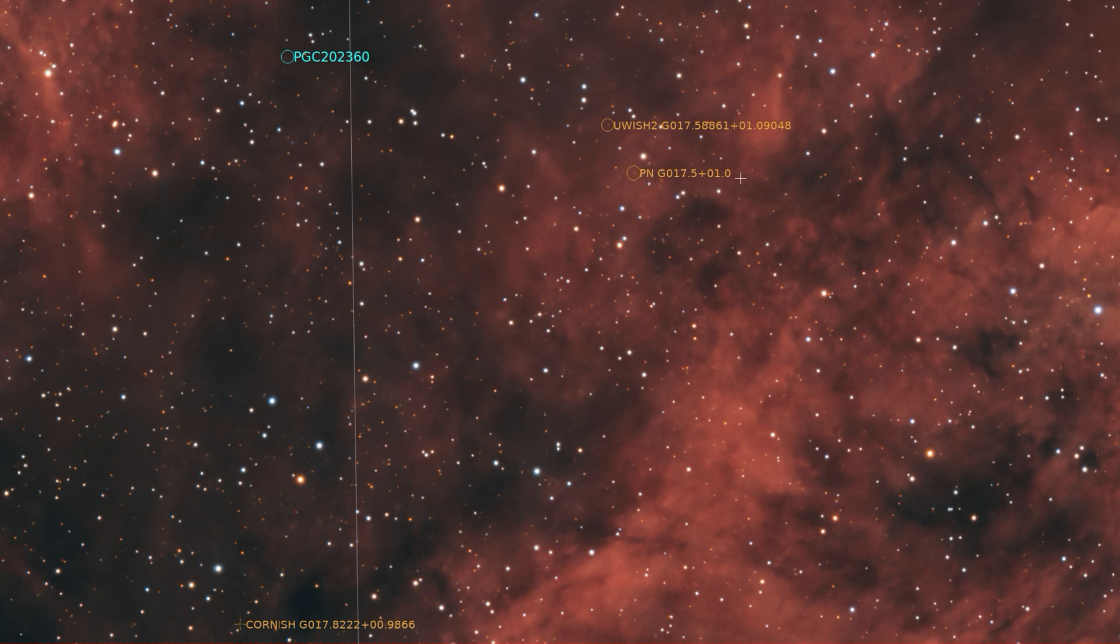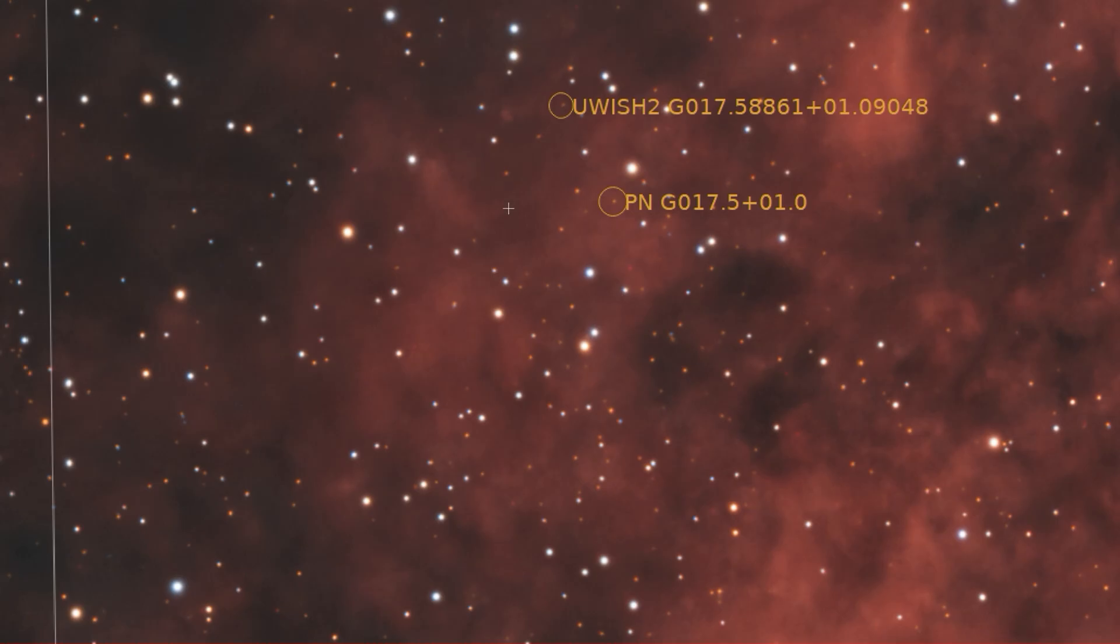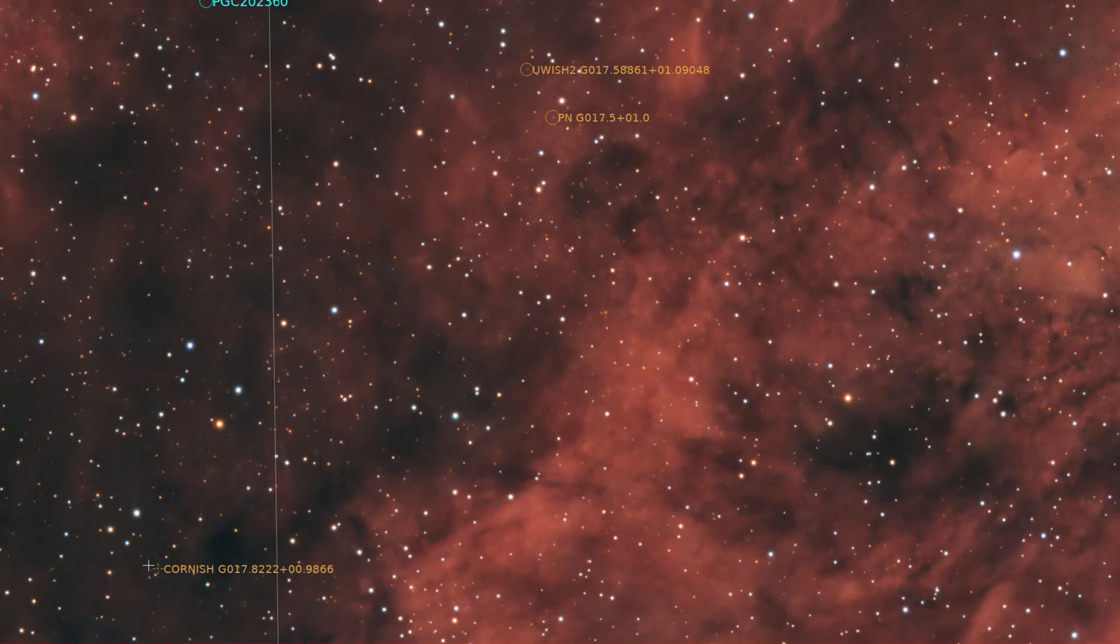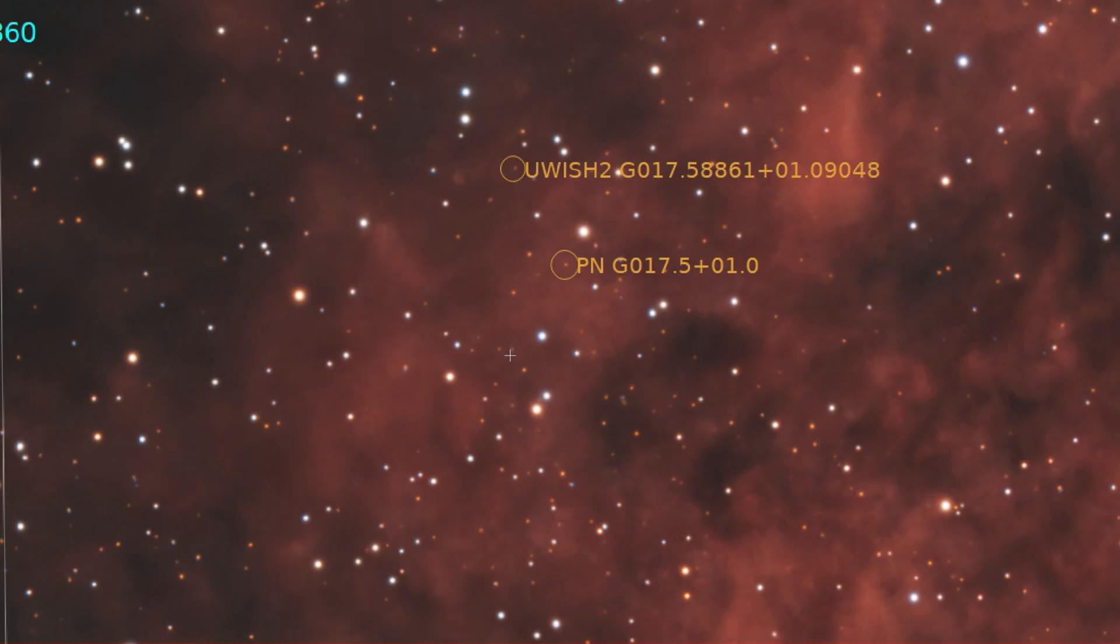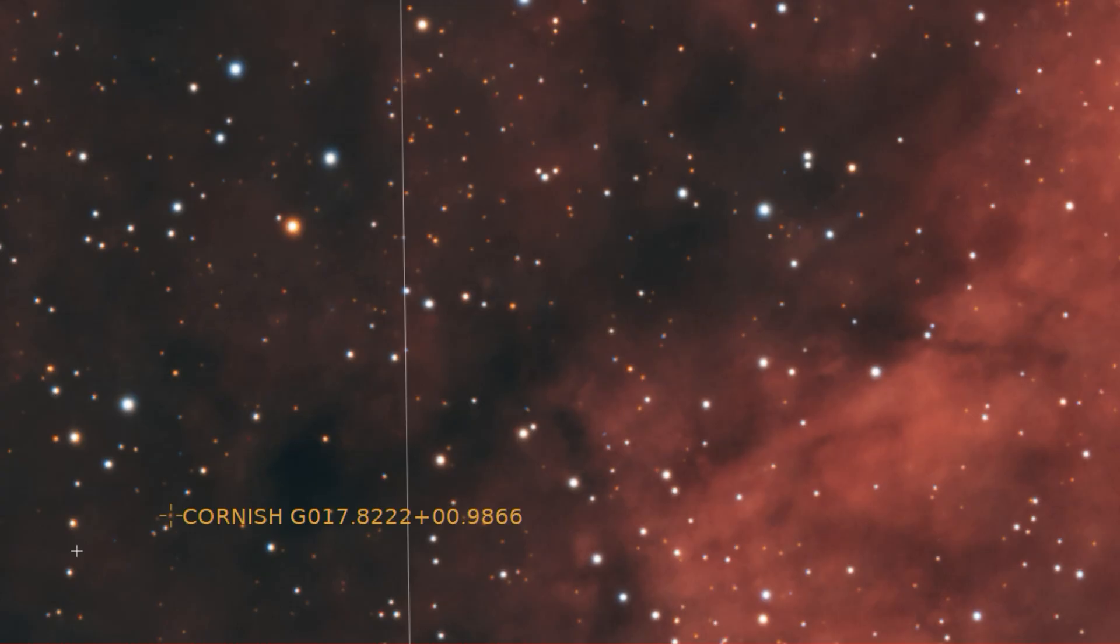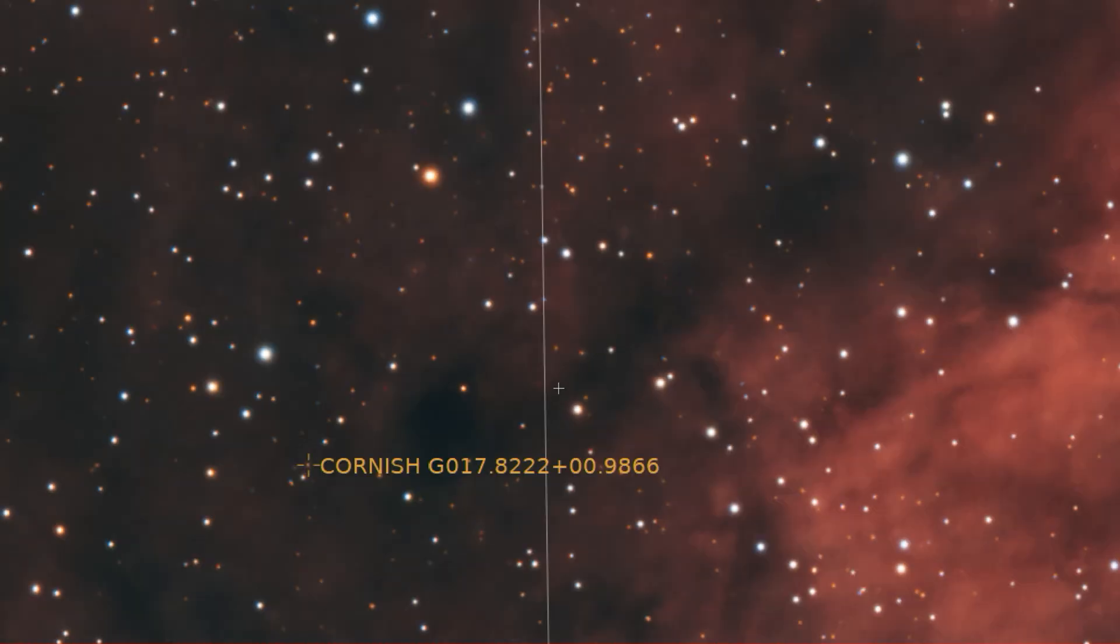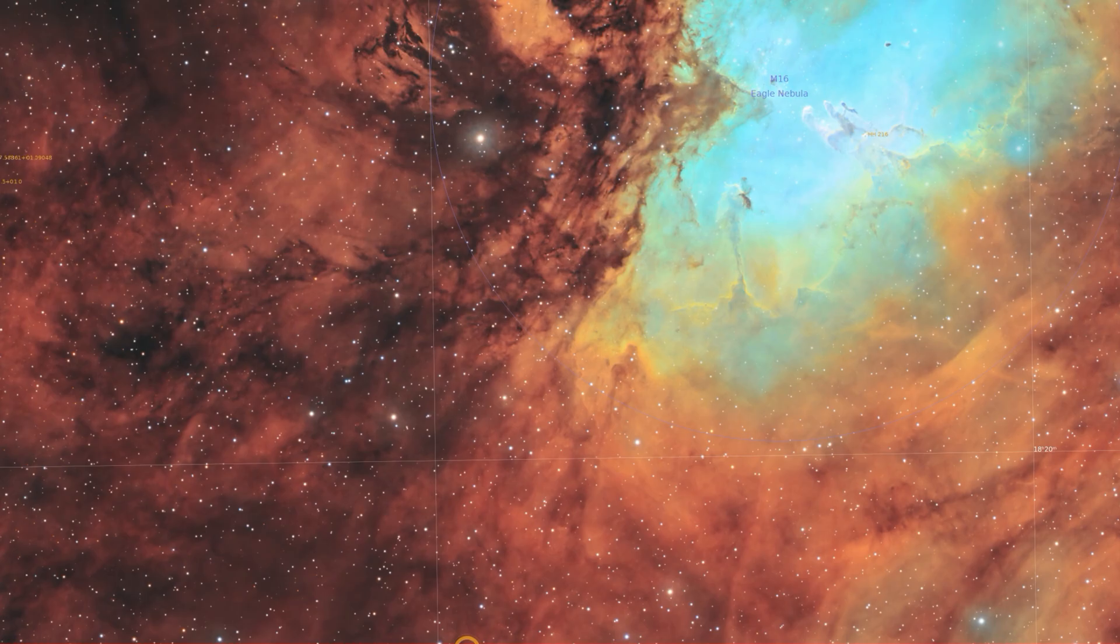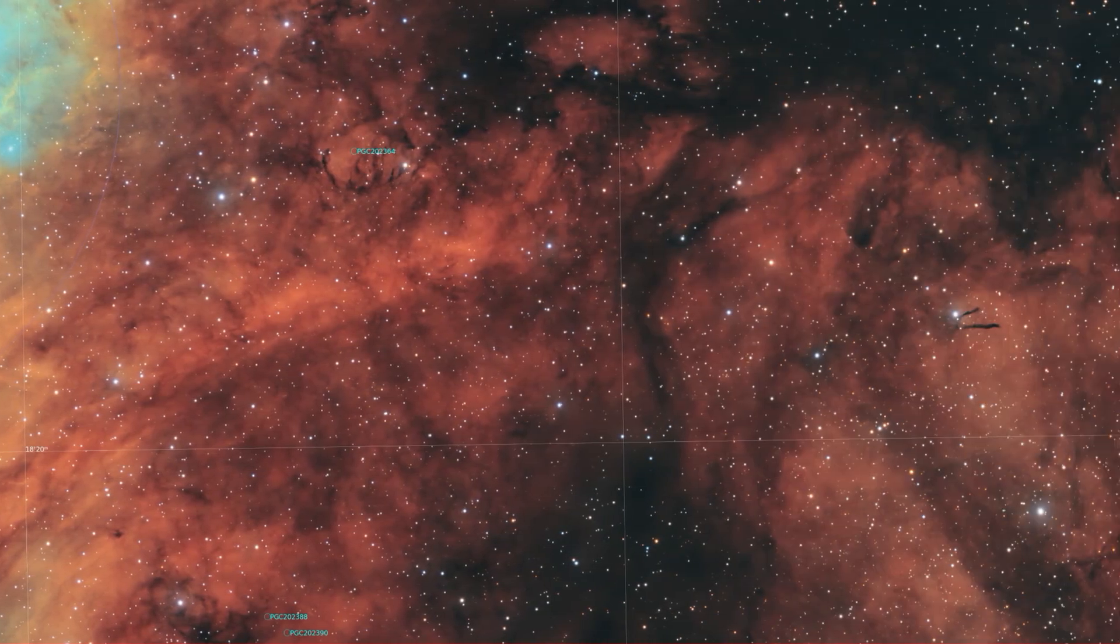This one's listed as a planetary nebula, this tiny dot up here. And then these objects are classified as emission objects, which is just a catch-all. They don't know what the nebula is. And then we have another one in the Cornish catalog here, which is another planetary nebula. They're just little dots and that's all the more I was able to find on them.